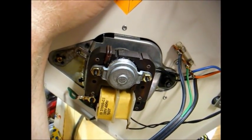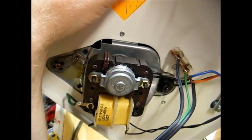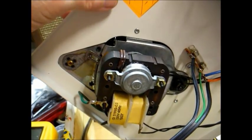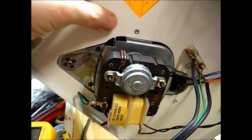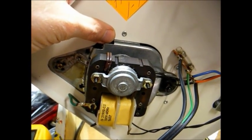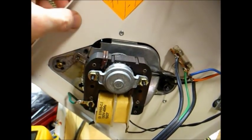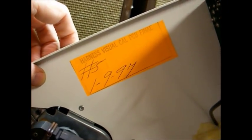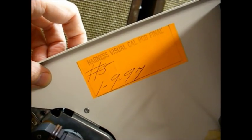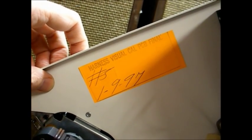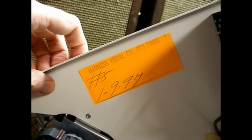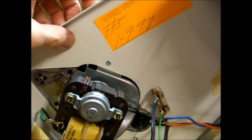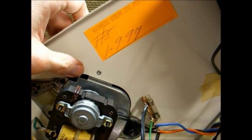The motor is a standard General Industries AC motor. In fact, this same basic drive mechanism was used for about 30 years at least. But here's what's interesting. Look at the final assembly date, January 9th, 1997. And I've already looked at the date code on the motor, and it's date coded 1996.